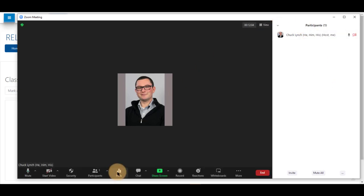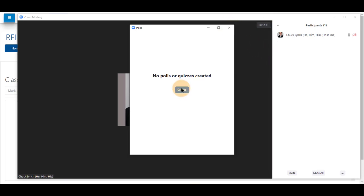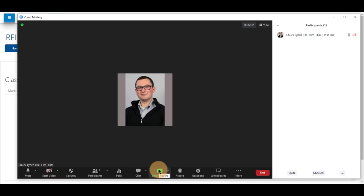You can create polls from here, which brings you to another web page to add polls into this meeting by clicking create, which will be shown in a later video.